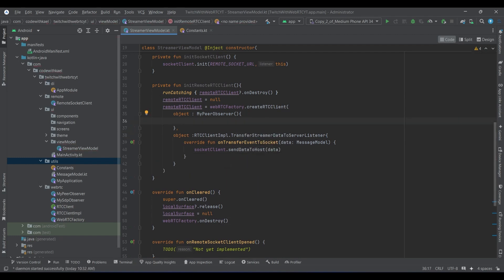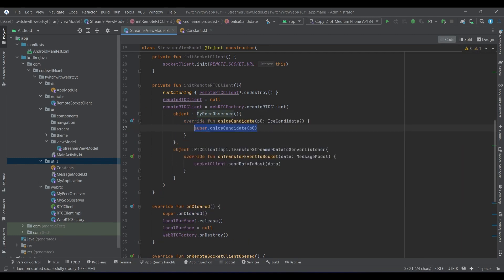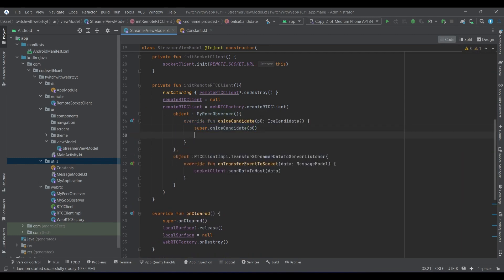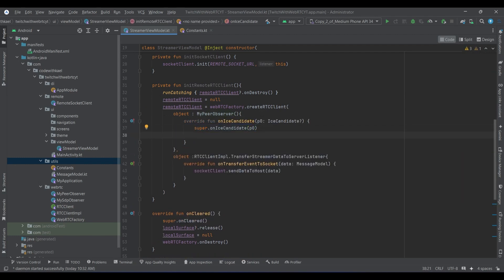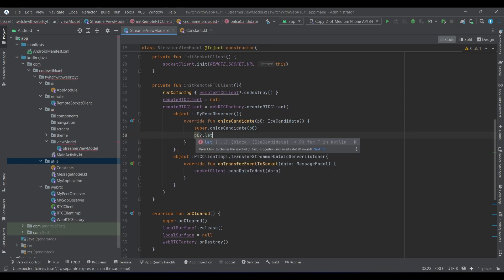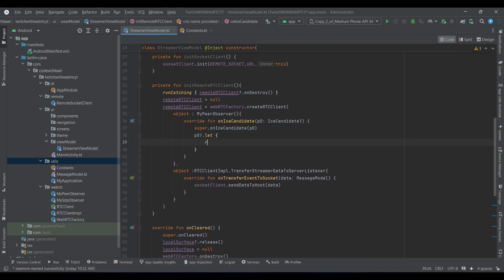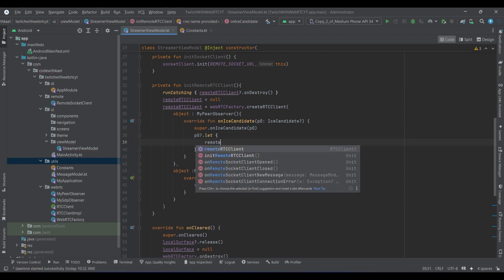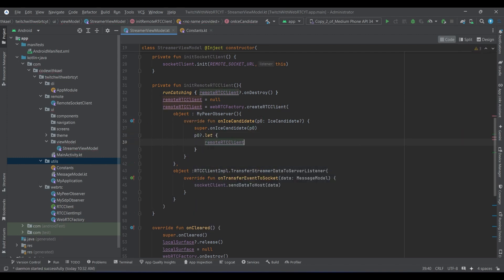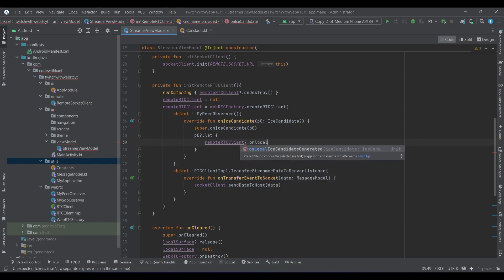Let's go back up here inside my peer observer. We simply want to override onIceCandidate and generate it. We check if it's not null, then we use remoteRTCClient's onLocalIceCandidateGenerated and pass it.